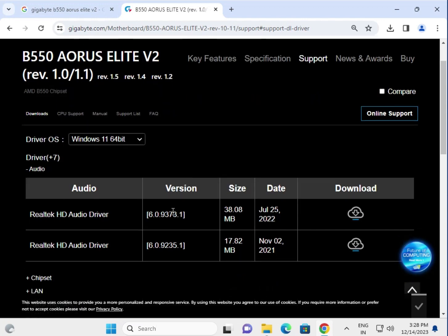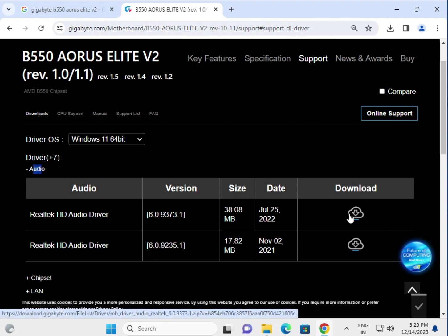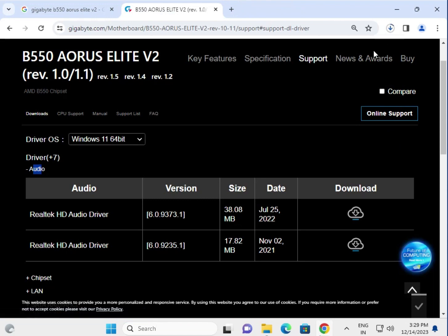This is the audio driver. I'm giving you an example of how to download. Simply click the download button and wait a few seconds to install.